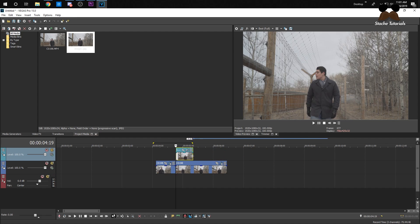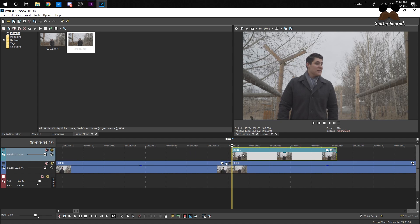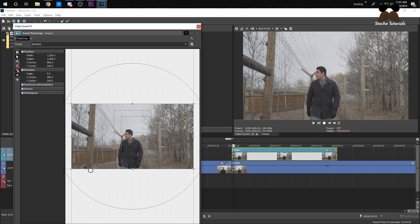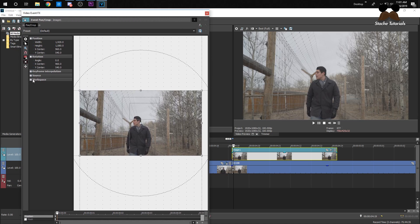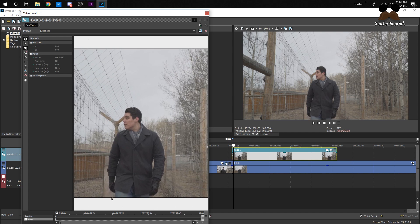Make sure this is lined up. Now all I have to do is mask this clip. I'm going to click this little Pan and Crop button, click on Mask, make sure that is selected, click on the little pencil, zoom in, and I'm just going to create a rough mask around him.